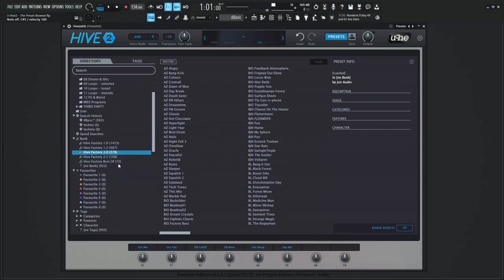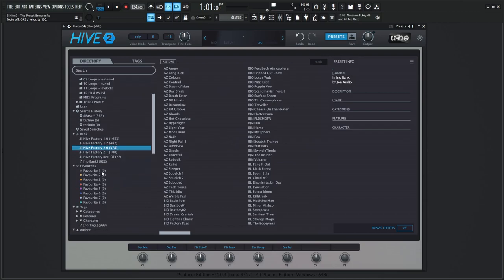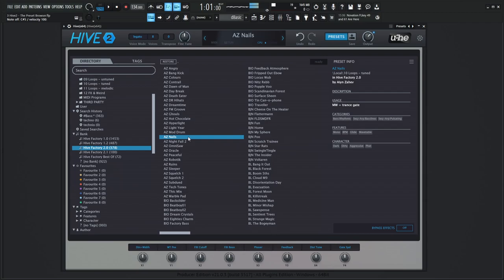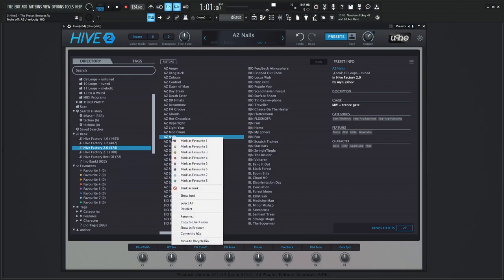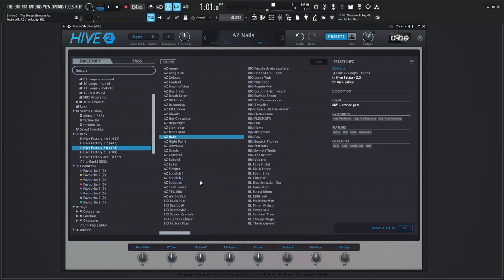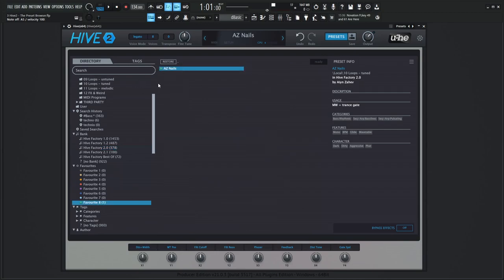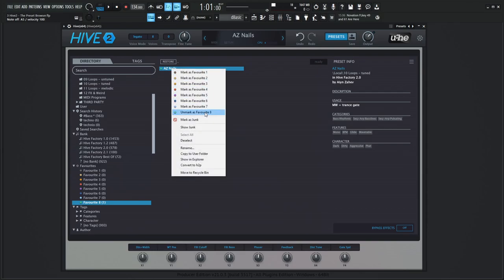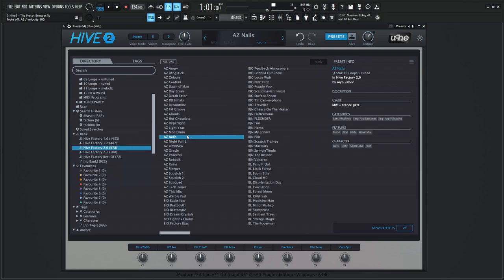What's also nice is we have some favorites down here. We have one through eight. So let's say you're going through Hive Factory 2 and you land on Nails and you really like that patch here. You think this is really cool and you don't want to have to find it every single time. You can right click this here and let's say mark as favorite eight, and then you'll see down over here on eight, this one appeared right over here. You can select this here and then you're going to find your patch in that favorite folder. And you have eight of these, which is kind of nice. Yeah, you can favorite your patches here. So I'm going to go ahead and unfavorite this right here and then go back to the 2.0.